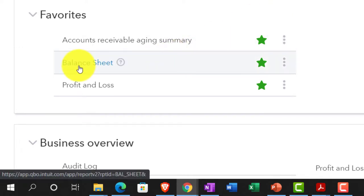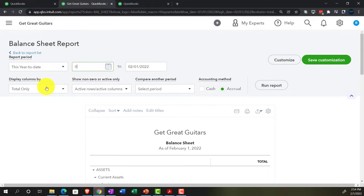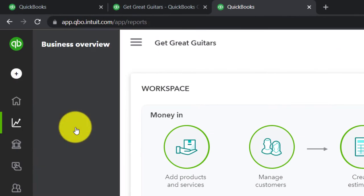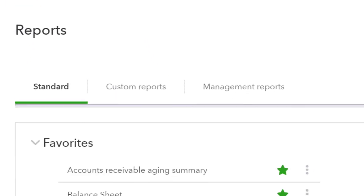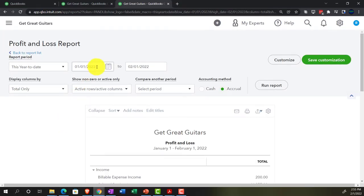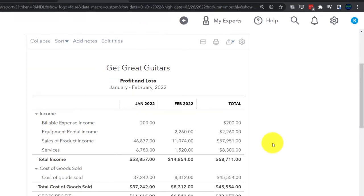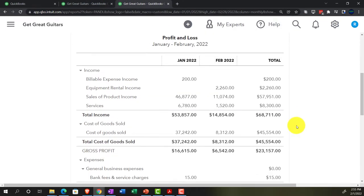We're going to close the hamburger menu and open up the balance sheet. Set the date range from 01/01 to 02/28/22 — the end of the second month of operations — then run it. Then jump to the next tab, go to Business Overview, Reports, close the hamburger, and open the Profit and Loss. Range it from 01/01/22 to 02/28/22 with a month-by-month breakout to see January and February side by side.